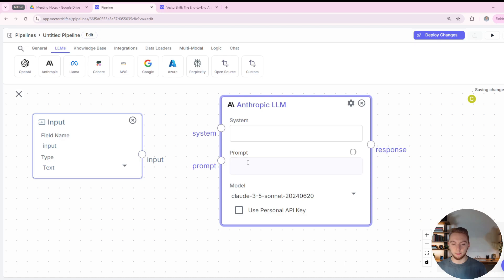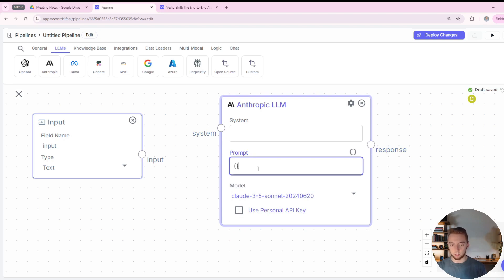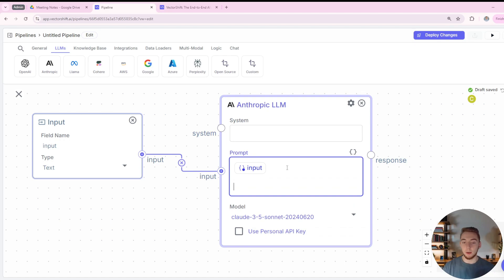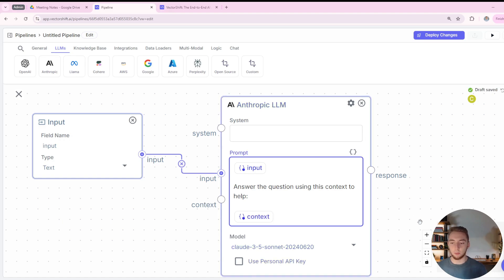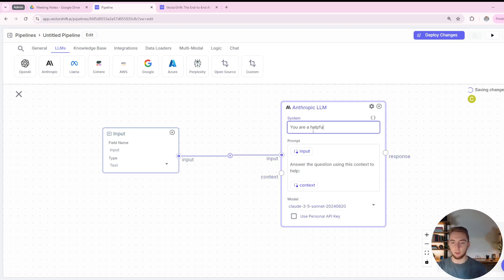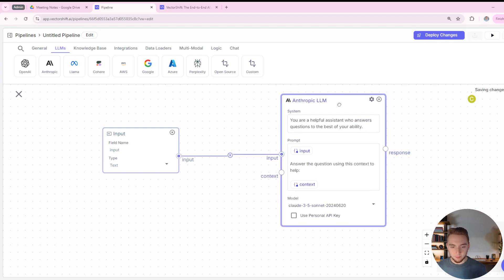I can add a custom variable in the prompt. I'll add a variable called 'input' and drag input to input. The reason I want to do that is because I actually want two variables in the prompt — the input and then also the context from RAG. So I'll say 'answer the question using this context to help,' and then add another variable called 'context' that we'll connect when we interact with our knowledge base. For the system prompt, I'll say: 'You are a helpful assistant who answers questions to the best of your ability.'